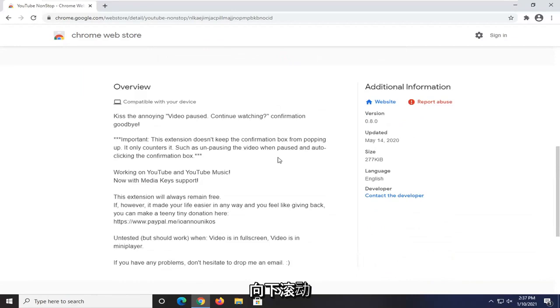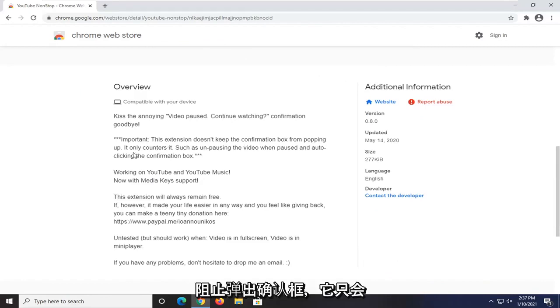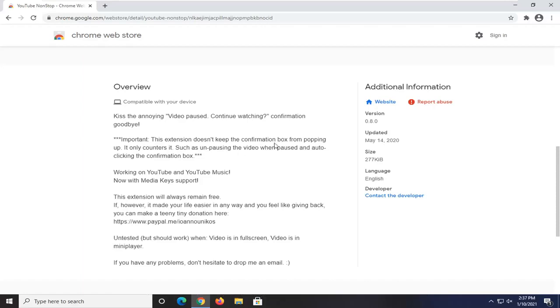If you scroll down, you can see it says video pausing, continue watching, confirmation goodbye. It does not keep the confirmation box from popping up. It only counters it by unpausing the video when paused and auto-clicking the confirmation box.